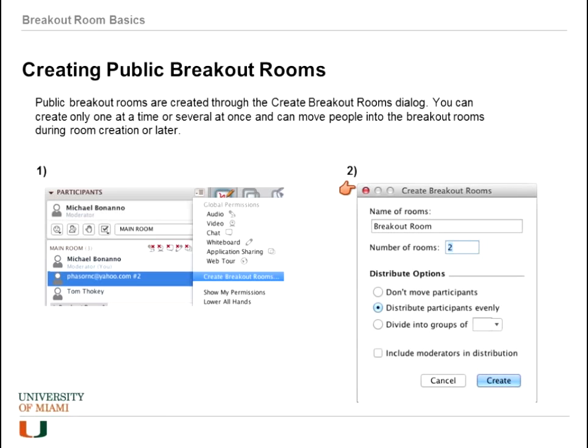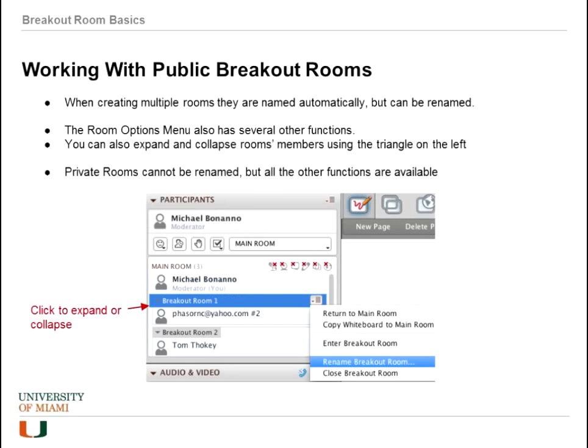You have a couple of options: participants can stay in the main room, or you can distribute them — either into even-sized groups, divide them into groups of a certain number, or distribute them evenly across available rooms. 'Include moderators in distribution' means moderators will be placed into the new rooms if checked; unchecked, they stay in the main room.